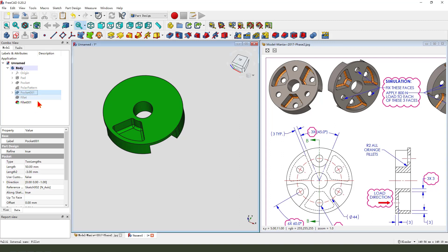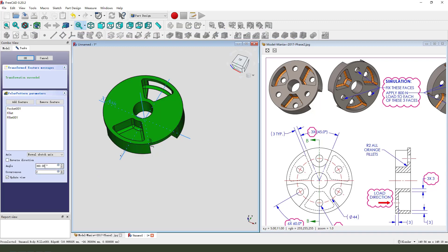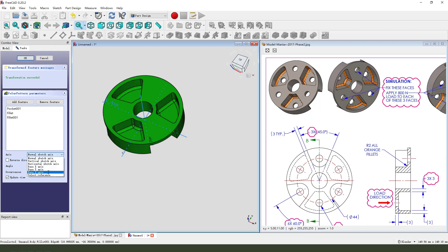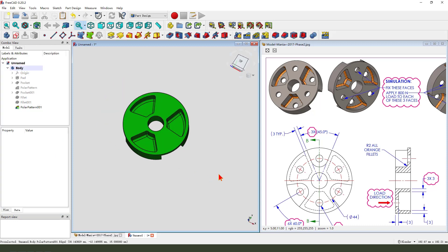Hold Ctrl, select 3 features. Next, polar pattern. 3, Z axis.